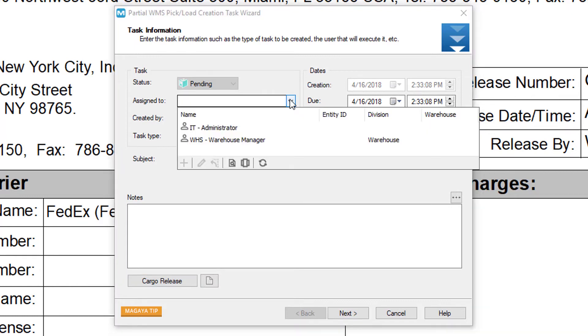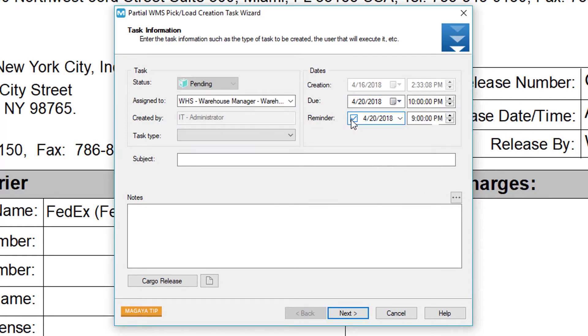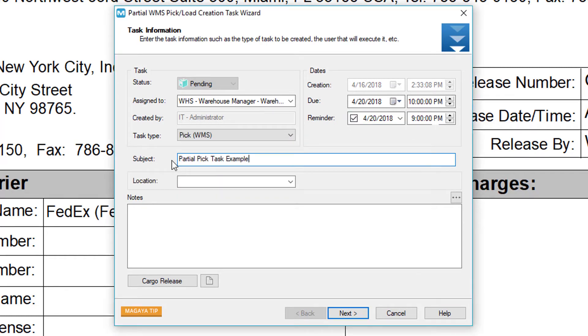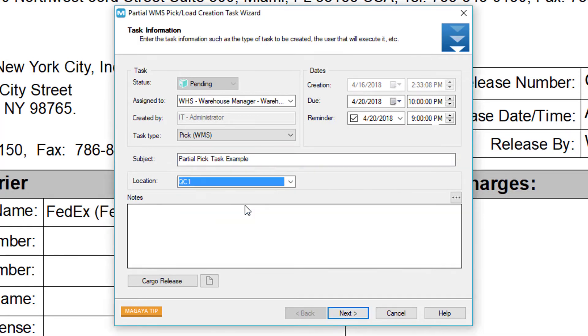Click the assign to field to assign the employee or leave it blank for all employees to see. Again the first employee that accepts the task will be assigned the task. Select your due date and reminder. In the task type field select pick. Enter a subject, a destination location, for example quality control, and notes.